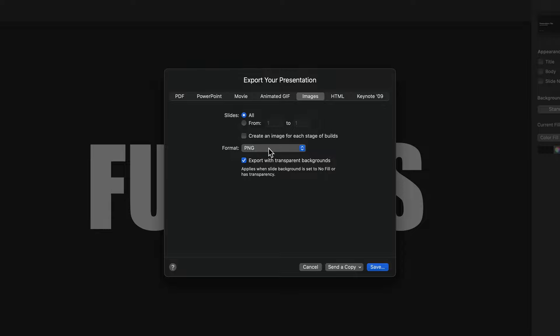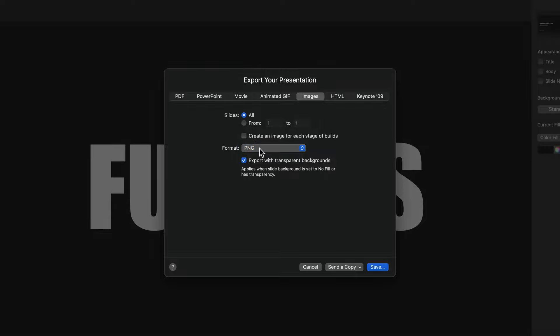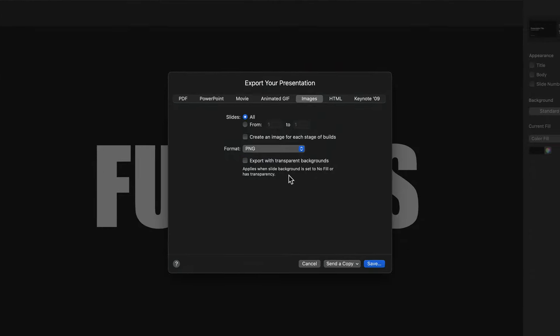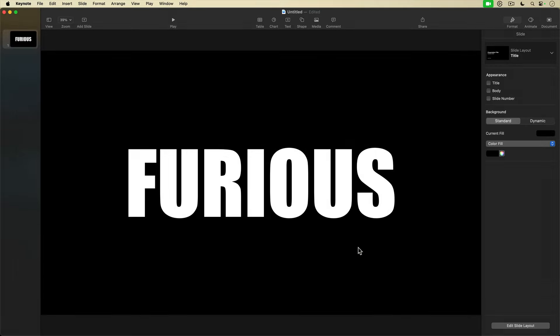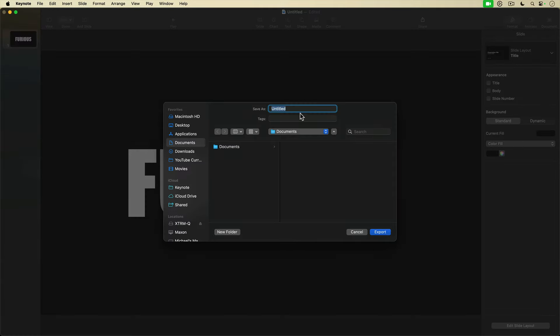Under Format, I'm going to select PNG and I'll deselect Export with transparent backgrounds because I don't need that at the moment. I'll hit Save and save out the image.